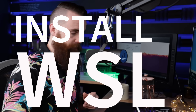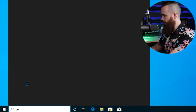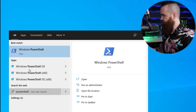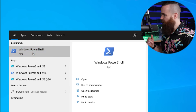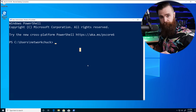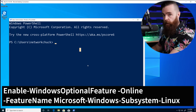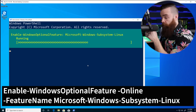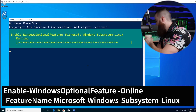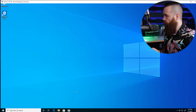Now let's install WSL. Go to the Start menu and type in PowerShell to open Windows PowerShell. Right-click and run as administrator. I have the commands below — go ahead and copy the first one, paste it, and hit Enter. You'll need to restart. Go ahead and do it — hit Y and Enter.